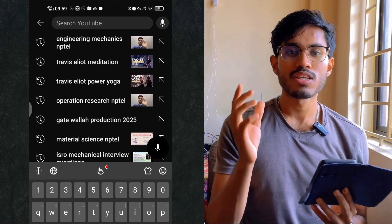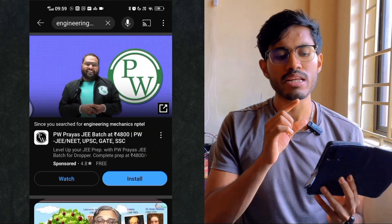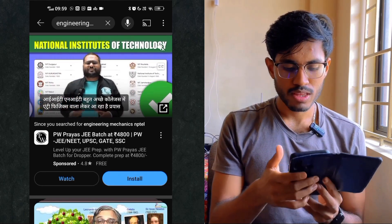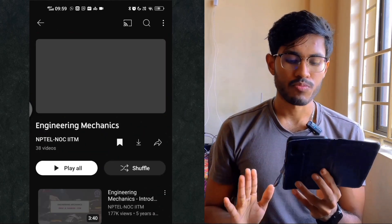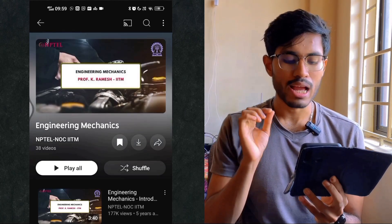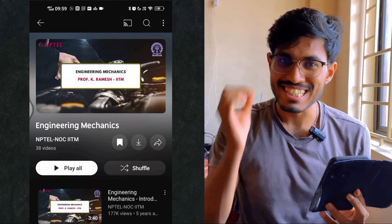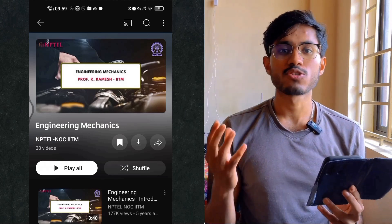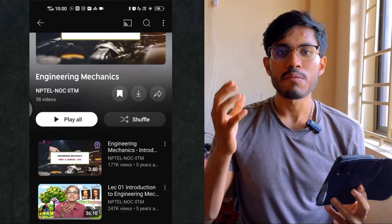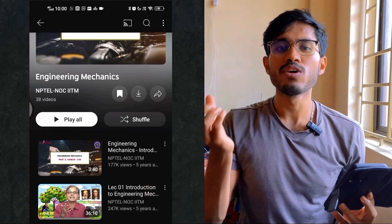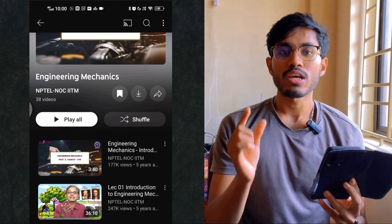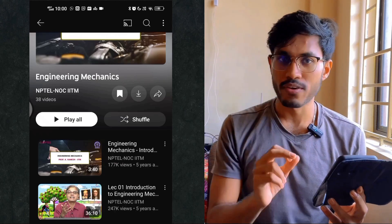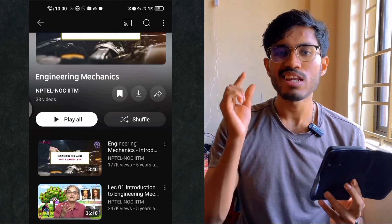Let us start with Engineering Mechanics, a subject everyone likes and which many people mention as their favorite in interviews. The playlist I recommend is the NPTEL NOC IITM series taught by Professor K. Ramesh from IIT Madras. This course has amazing teaching skills — great animations and live models explained in class. You will be amazed. If you want to build your concepts from scratch for interviews like BARC, ISRO, and DRDO, this is the perfect one.